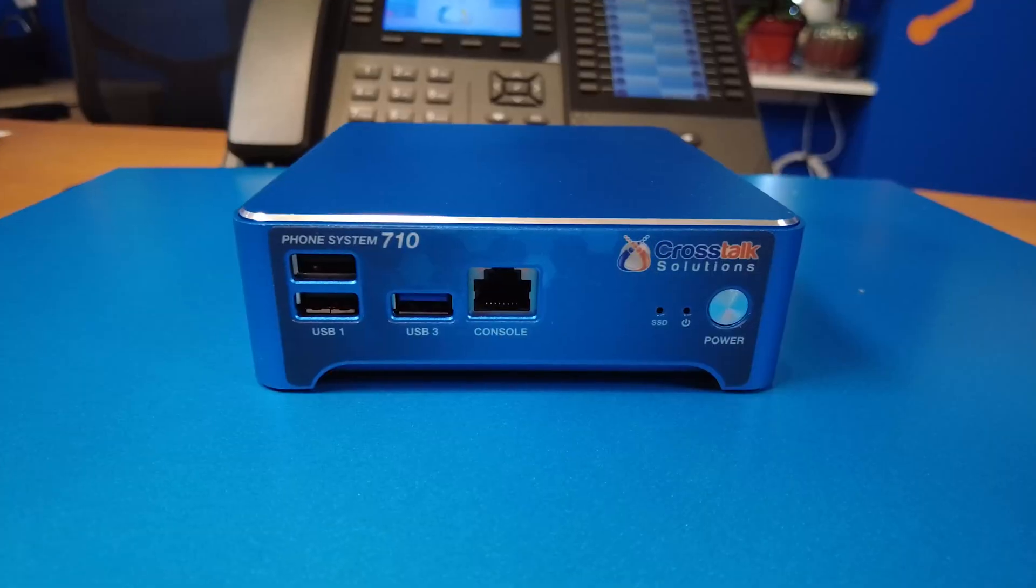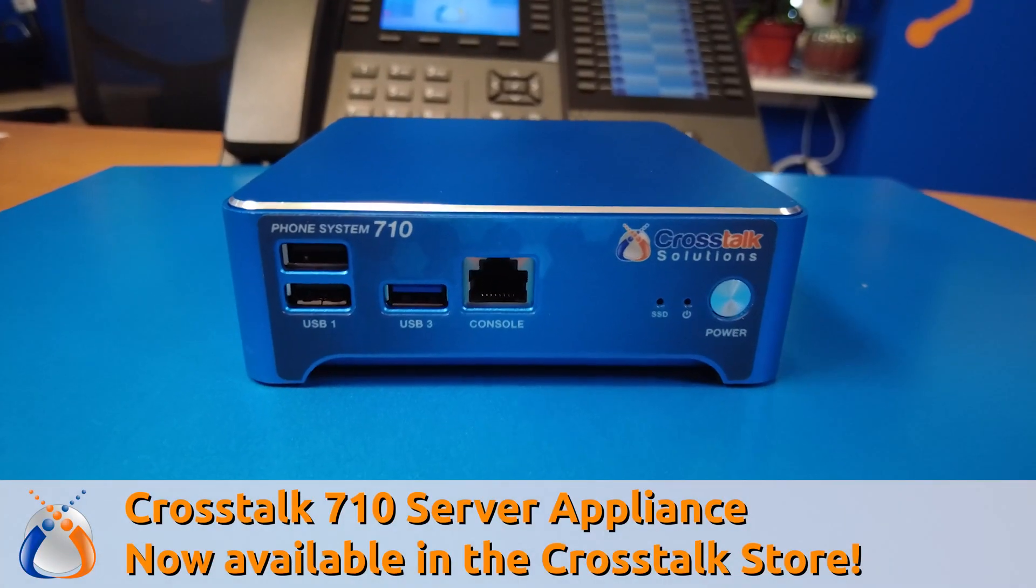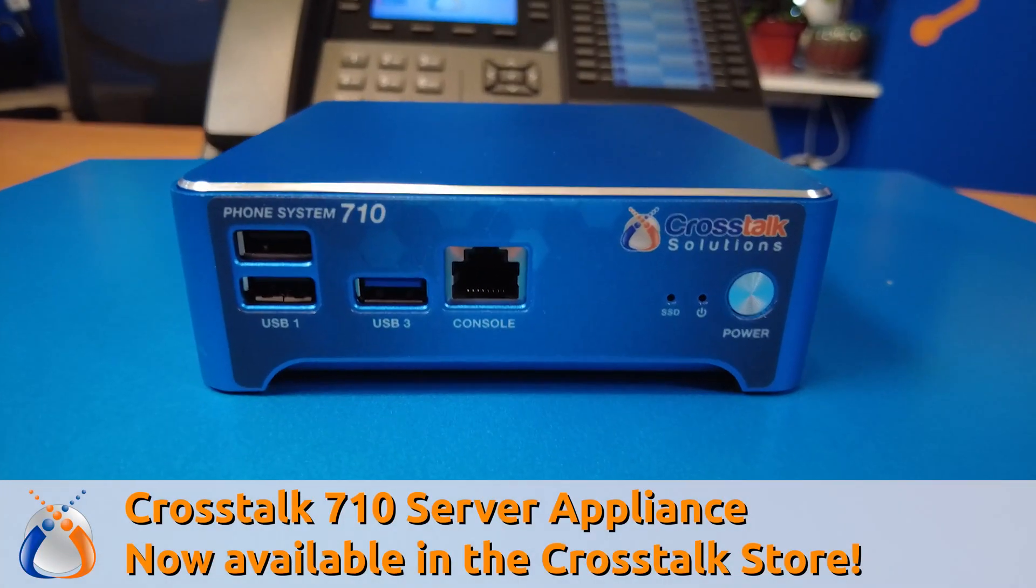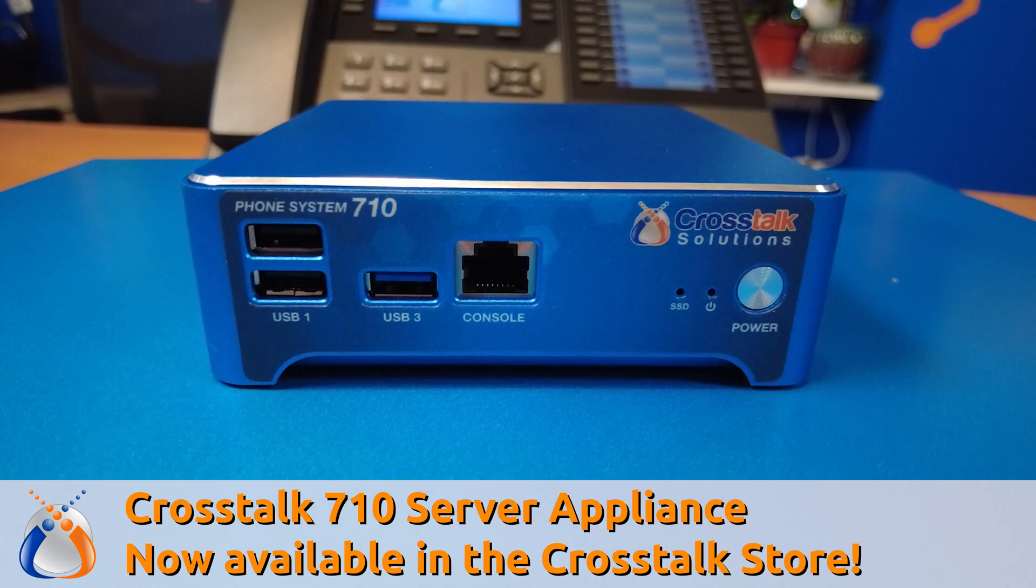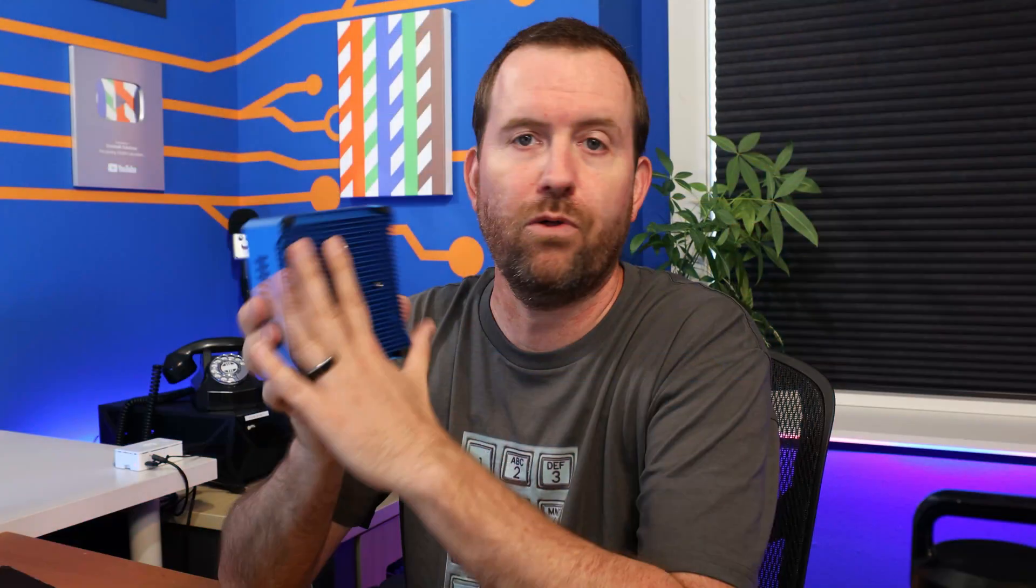In this video, we're going to be installing FreePBX onto this Crosstalk 710 server appliance. This server can handle up to 100 phones or 30 concurrent calls. It has no moving parts. Basically, the whole thing is a nice heat sink. And yeah, it's going to be super reliable for the lifetime of the device.